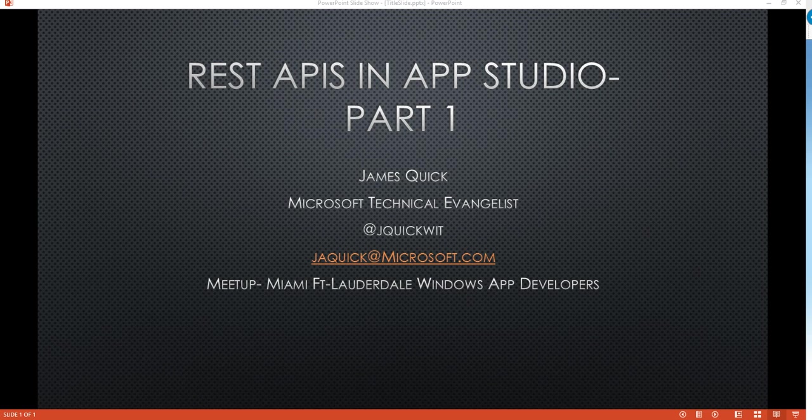Hello everyone, this is James Quick, Microsoft Technical Evangelist here in South Florida. On the screen right now you can see my contact information, my Twitter handle is @jquickwit, my email is jaquick@microsoft.com, and the local meetup here in South Florida is the Miami Fort Lauderdale Windows app developers.